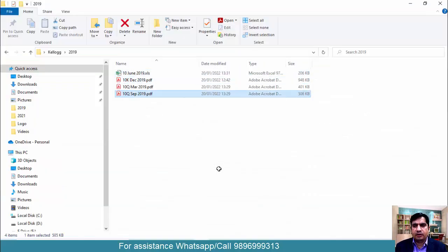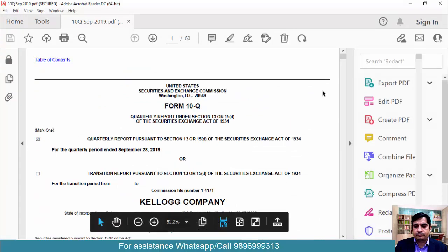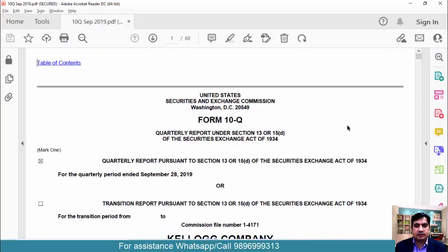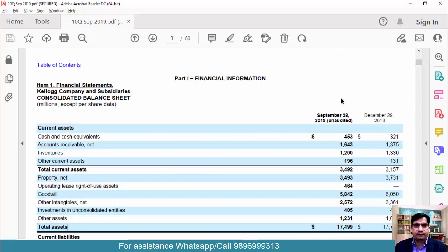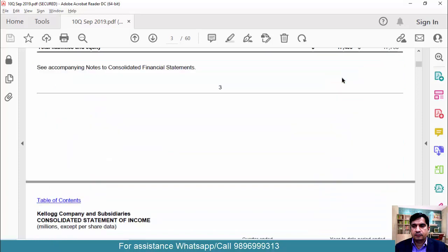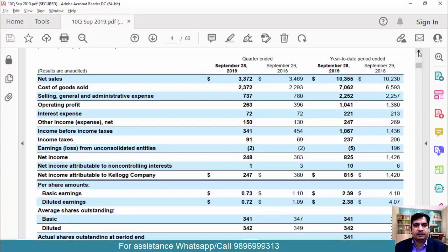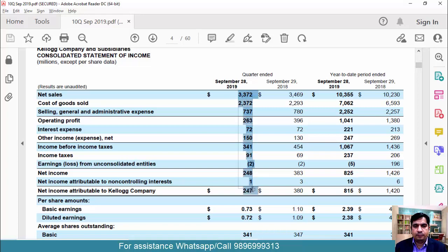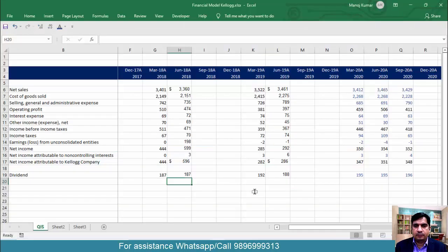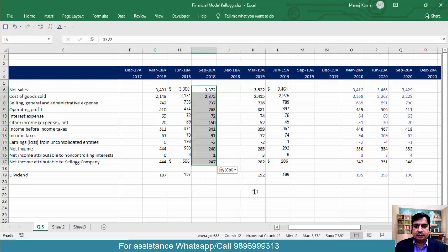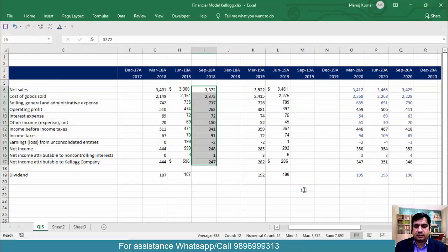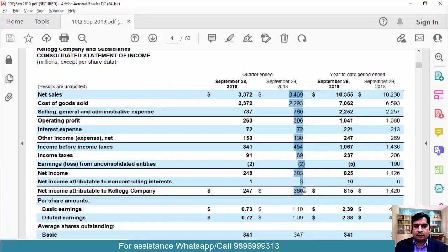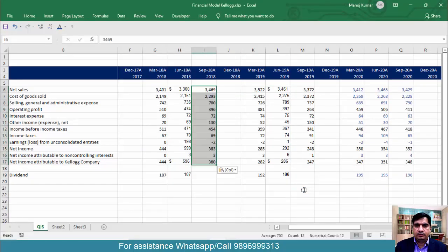Now go to the September quarter file. This is our quarter file — search 'total asset' as a keyword to find the balance sheet. This is our income statement. Copy this, come here and paste it. Come back, copy this also — cut this and paste it here. Copy this and paste it here. Now before formatting we need to put the dividend-related data.